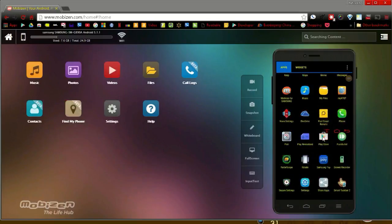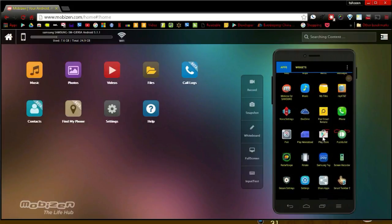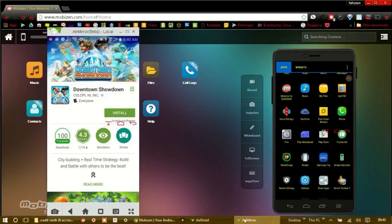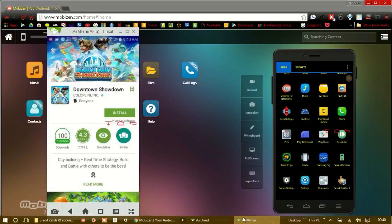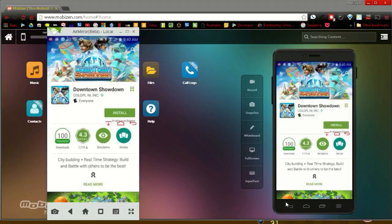By far, AirDroid is the fastest with the least lag. I got tired of waiting for MobiZen and opened the Play Store with the mouse. Like I said, the speed would depend on the internet connection speed.